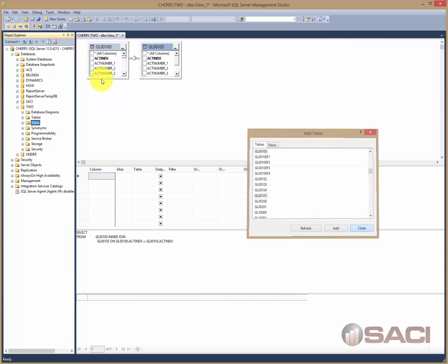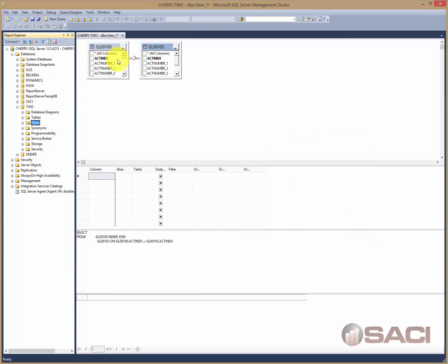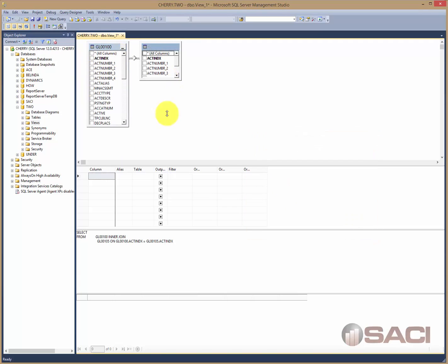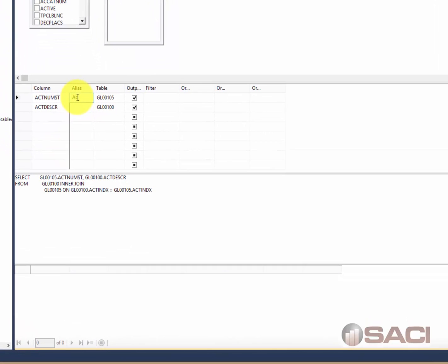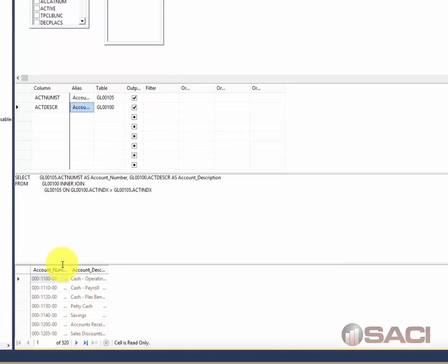So we'll link those together. So let's start with the full account number. And then we'll come over here and we'll say description. And I'll put in an alias here, account number and account description. Go ahead and refresh that. And you can see we have our data.